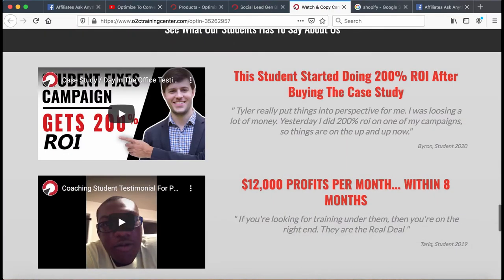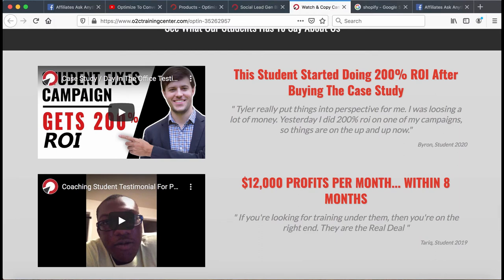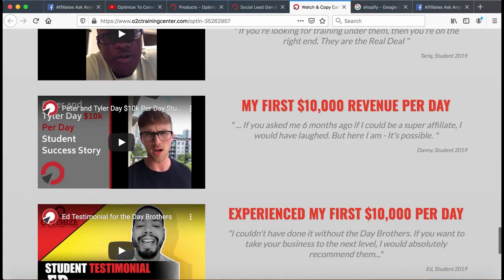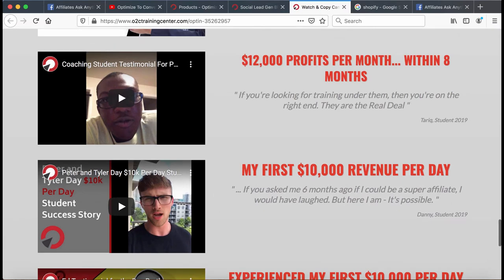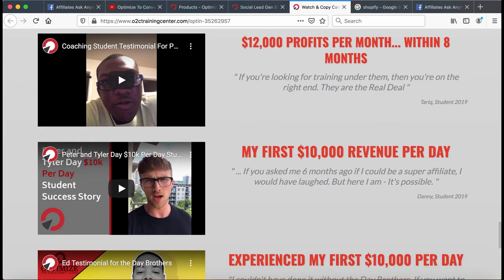We actually have a lot more success stories. I think we're going to make a $97 mini course this fall that will be loaded with testimonials. We have at least 50 to 70 super successful success stories. Granted, we've only had a couple hundred students — but out of those, we've helped at least 50 to 70 get tremendous success.